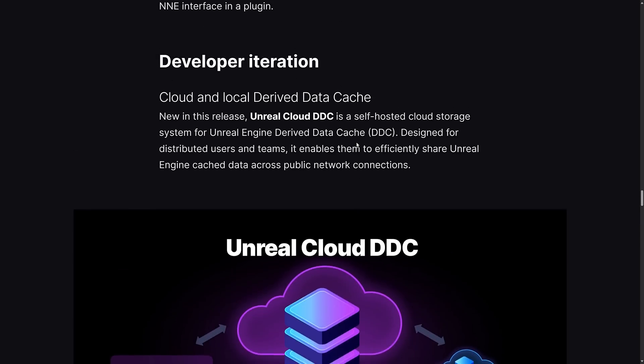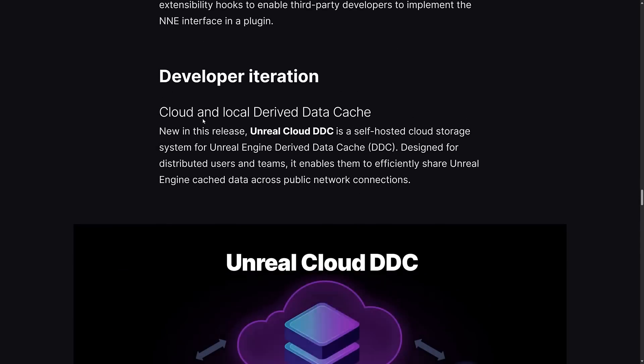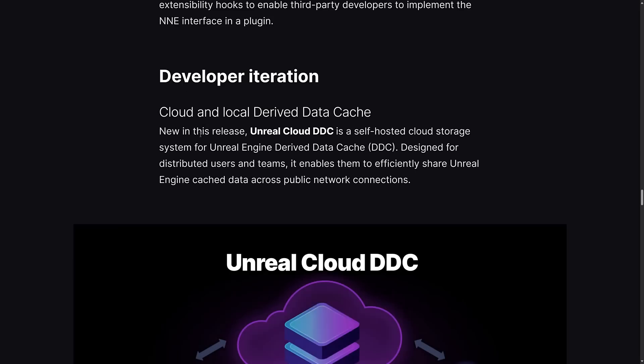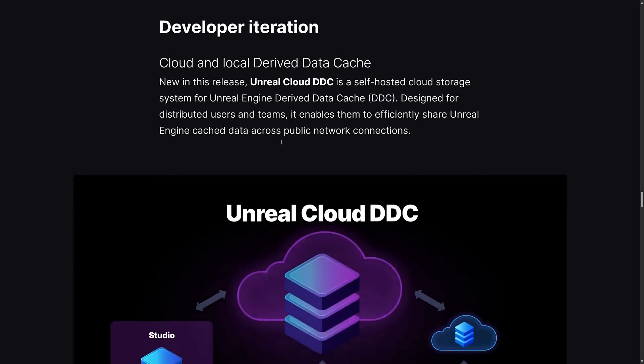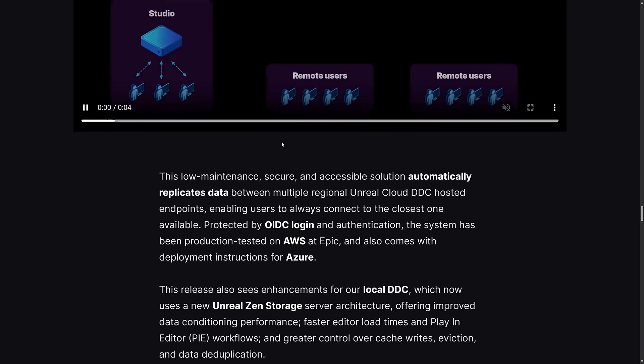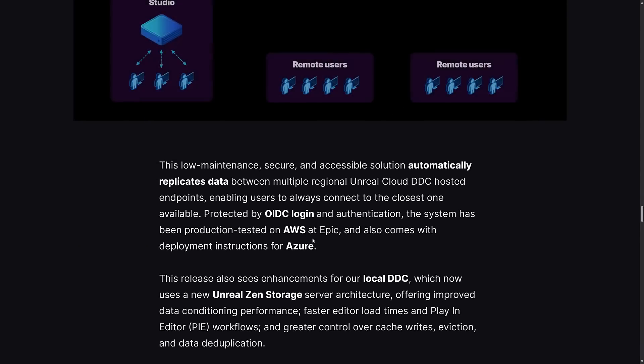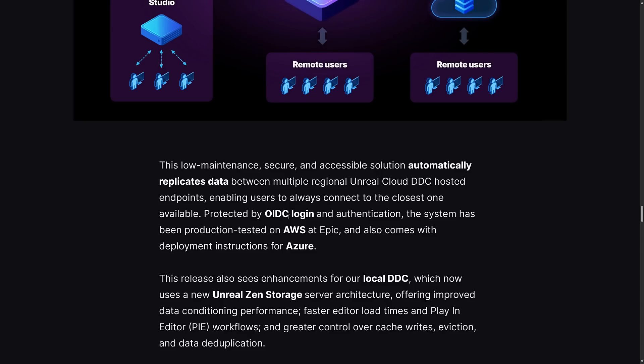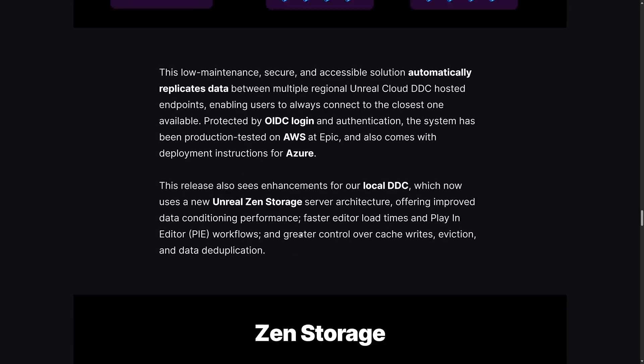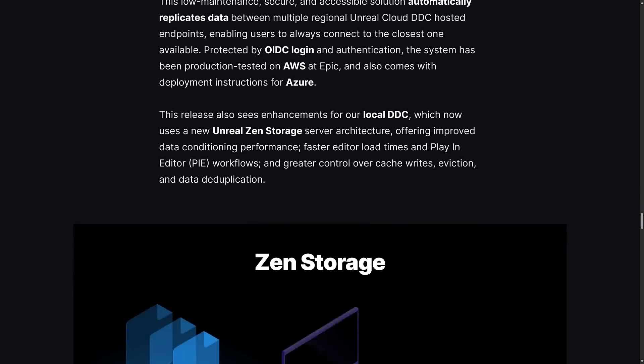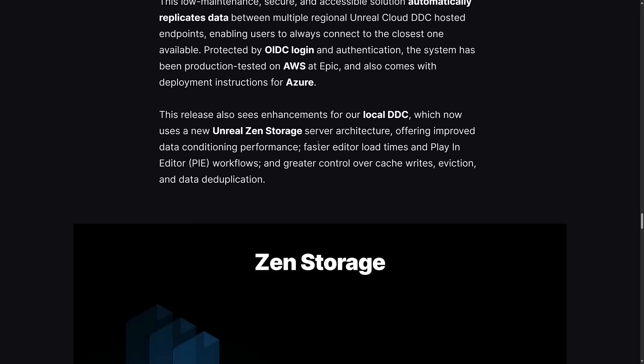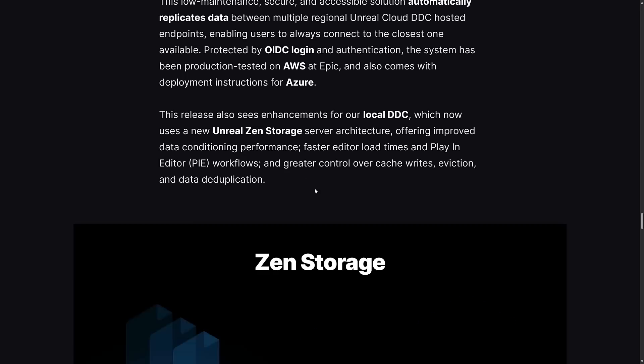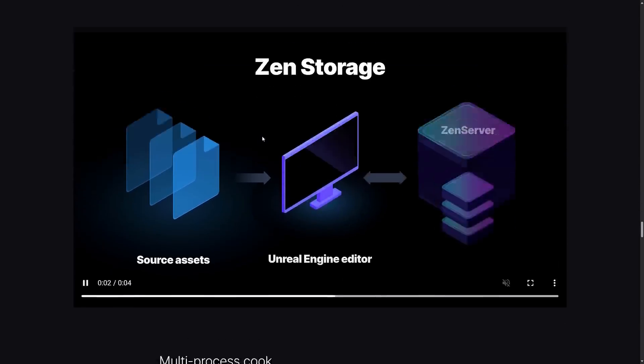For developer iteration, this is actually some pretty cool stuff. You can now have the DDC or derived data cache hosted on cloud storage systems. You can have it distributed around the world and have it automatically pick the most appropriate location for you. You can host this on Azure cloud or AWS. If you want to host your DDC and share it between your team, this is an option. Also sees enhancements for local DDC, which now uses the Unreal Zen storage server architecture, allowing improved data conditioning performance, faster editor load times, play-in-editor workflows, greater control over cache write verification, and data deduplication.